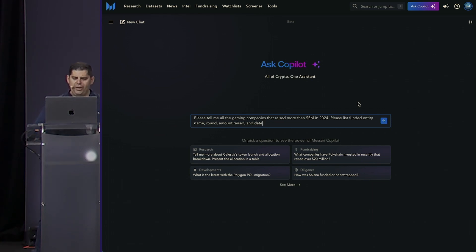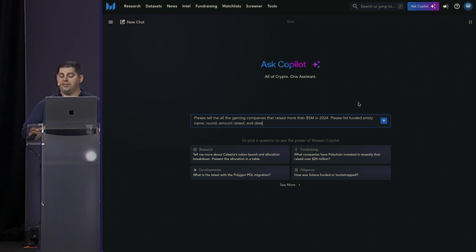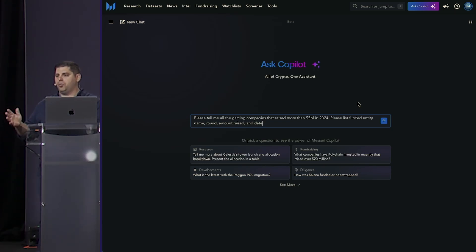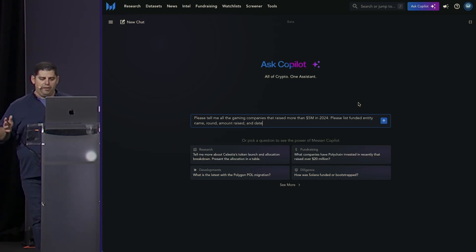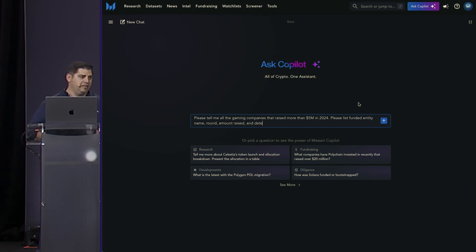We can ask a question like, please tell me all the gaming questions that raised more than $5 million, but only in 2024. And then please list the funded entity name, round, amount raised, and date.